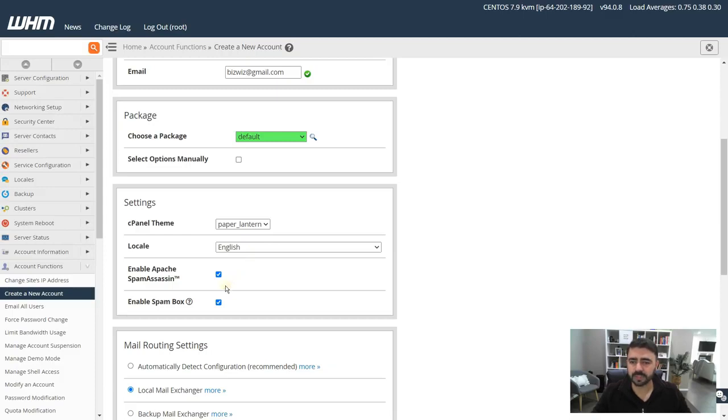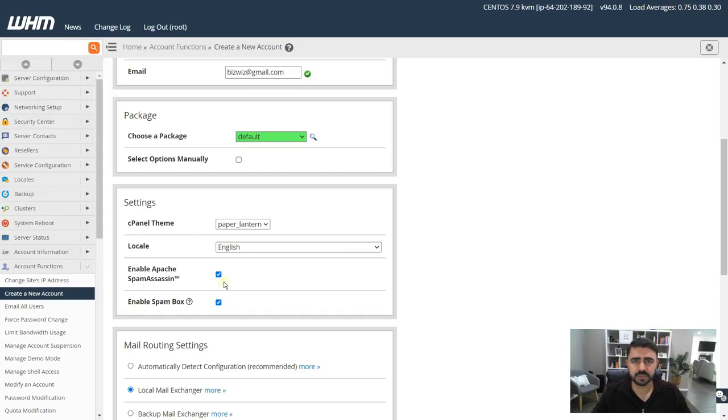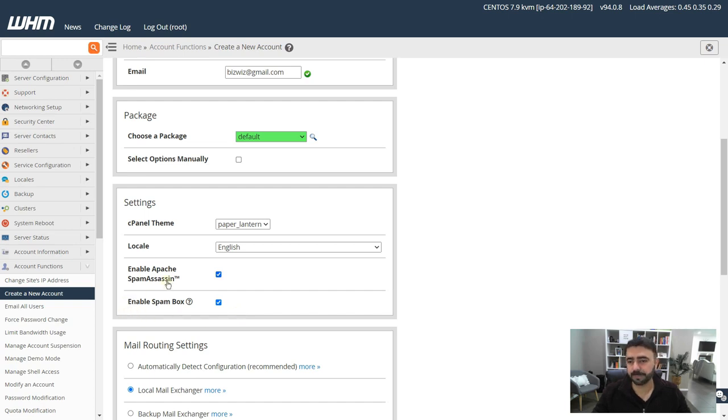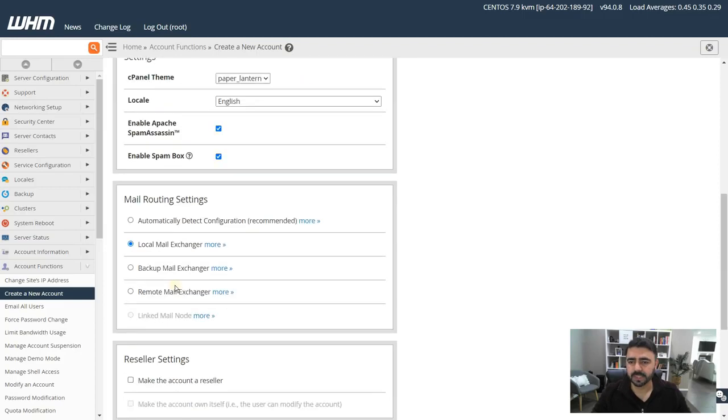It takes a bit of resources, but if you're going to use your own mail server and do not provide an external server, then you should have this enabled. Also enable the spam box. This will create a spam folder so that at least you will check the emails that are going into the spam folder, but sometimes legit emails end up in the spam folder.